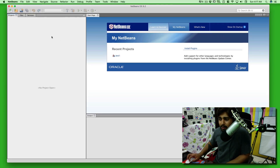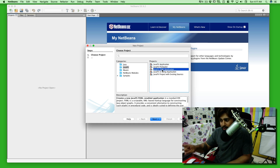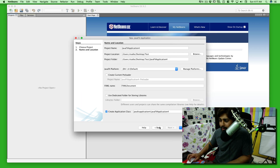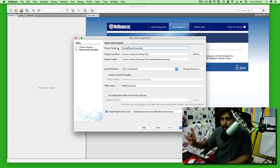Go to File and create a new project. Please forgive me if my instructions aren't totally clear — I just want to finish this project quickly. This will be a Java FXML project. You can also do the same project in Swing, but Java FXML will help me finish this quickly. I'm naming it 'MediaPlayer Annoying' — yes, that's what you get when you call me at four in the morning.